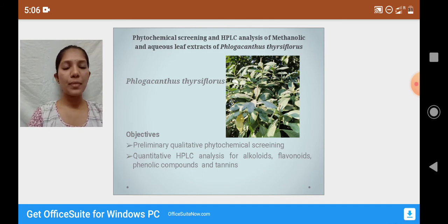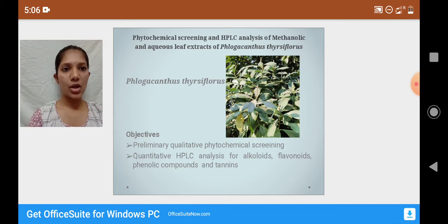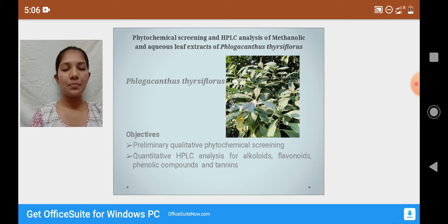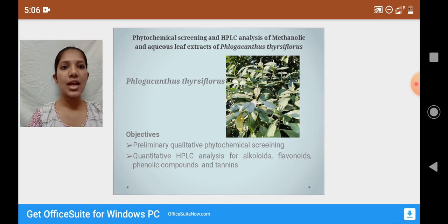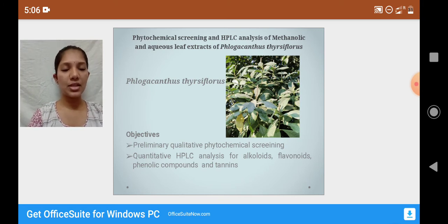The photograph of the plant is placed on screen. Felagocanthus thisiflorus is a novel plant belonging to the Acanthaceae family. It is an unexploited medicinal plant found in Himalayan ranges comprising of Assam, Bhutan, Arunachal Pradesh, and Manipur.